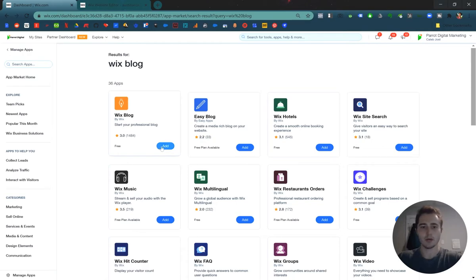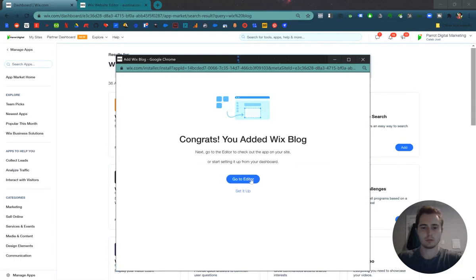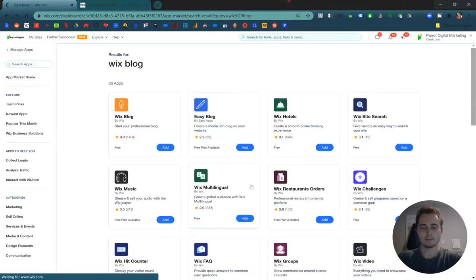So click the blue add button. Cool, it's added. Let's go ahead and set it up.